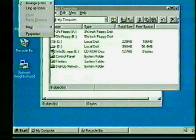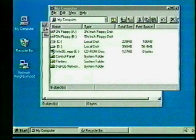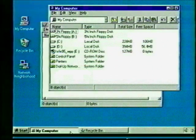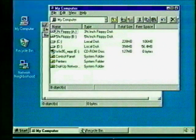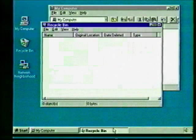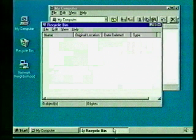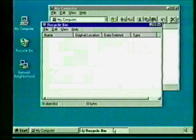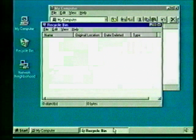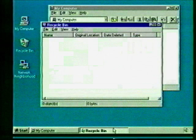We can use these buttons to switch between windows. Click on the My Computer button — now that window is in front of the Recycle Bin window. Now use the taskbar to move the Recycle Bin to the front. The ability to have multiple programs running at one time is called multitasking. You had this feature in earlier Windows versions; however, the multitasking in Windows 95 promises to be much smoother and faster.